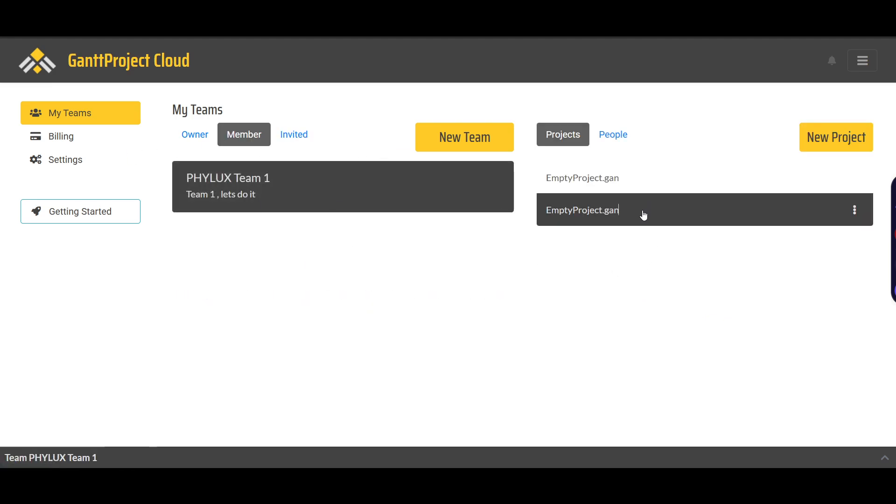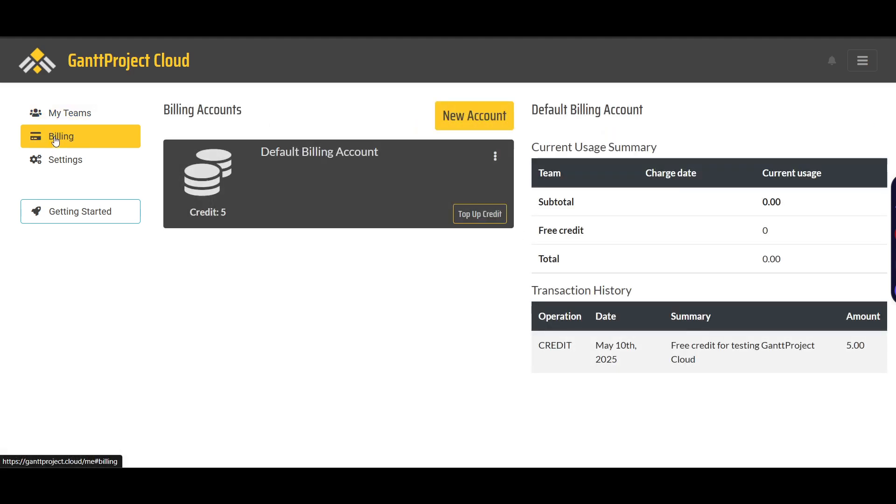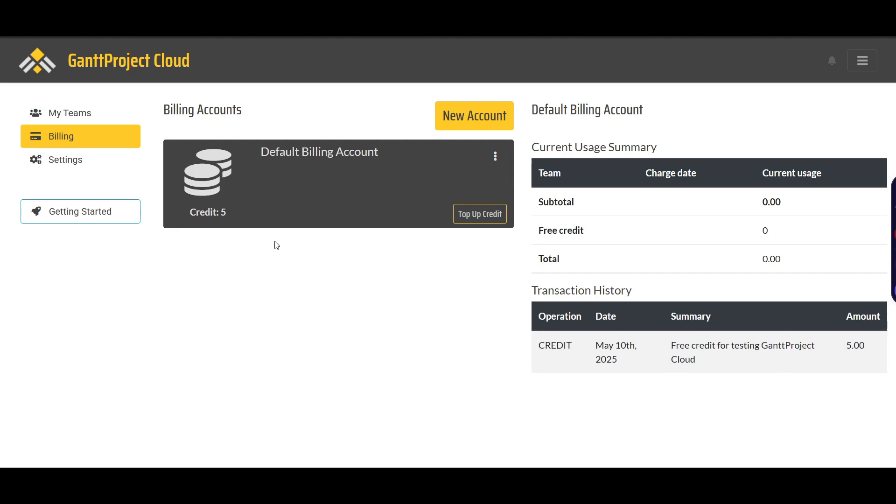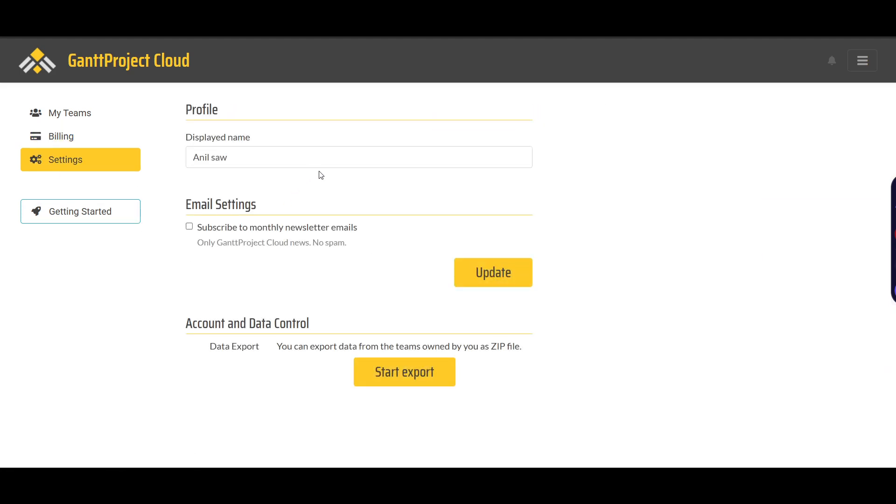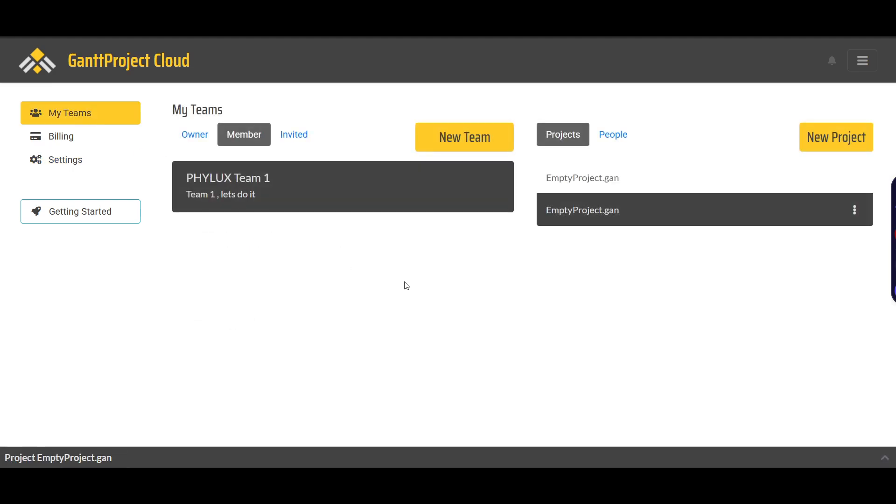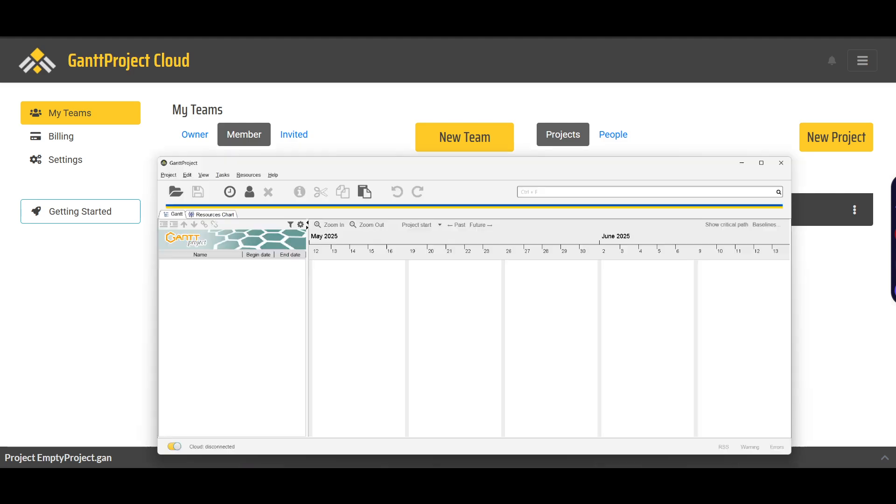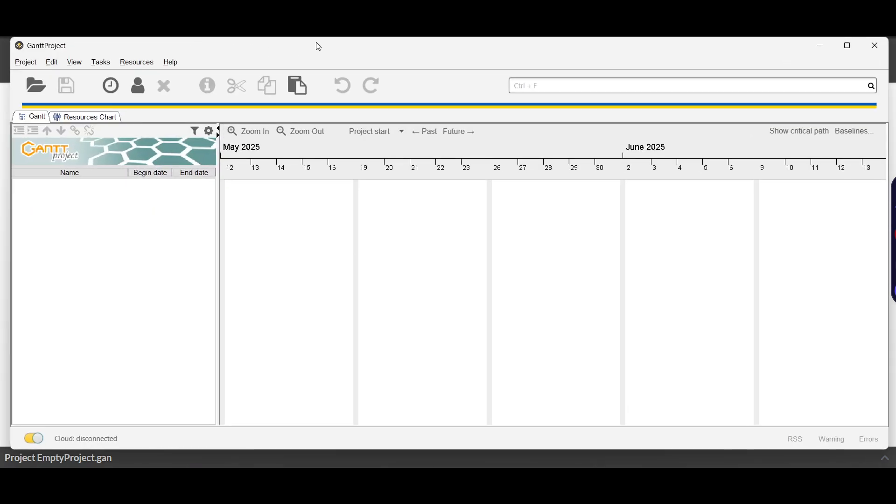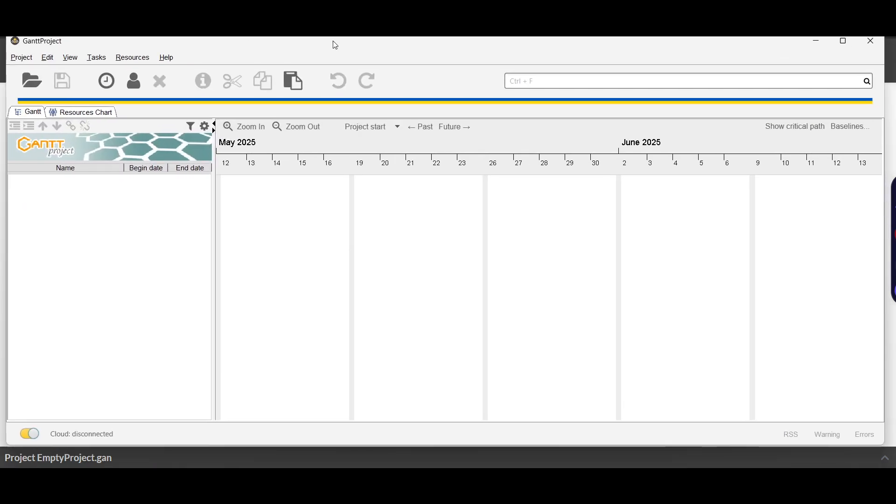On the left side, you'll find the billing option. You can check this out - there are free credits for testing the cloud. The settings section allows you to change your name, export or update your email address, and manage other information.